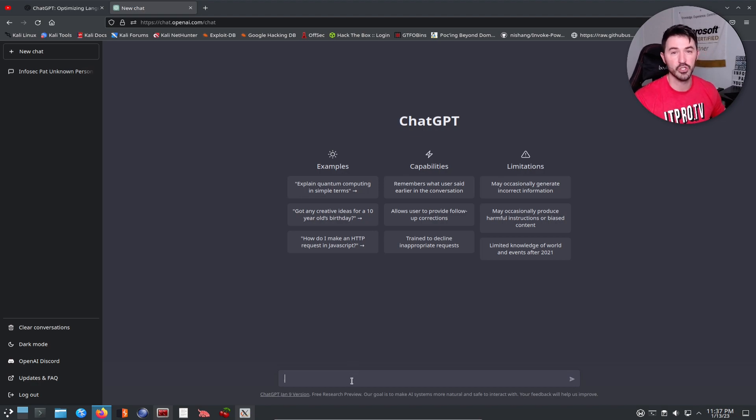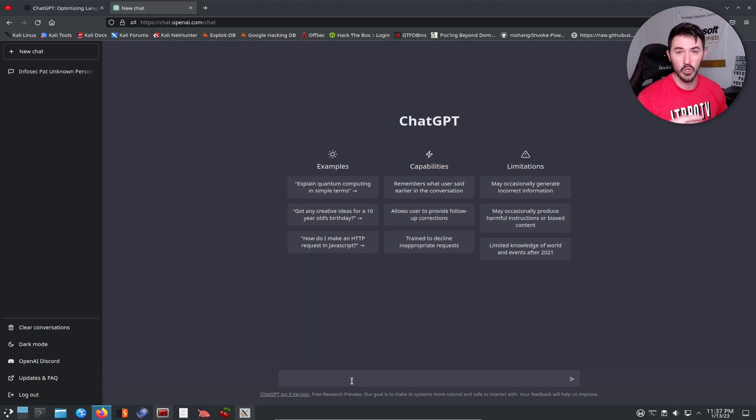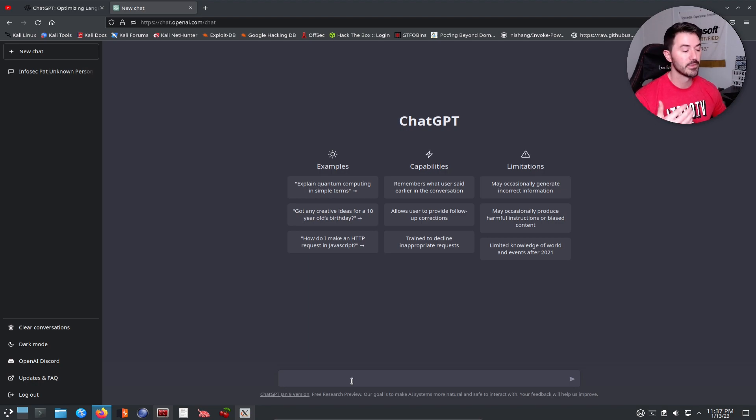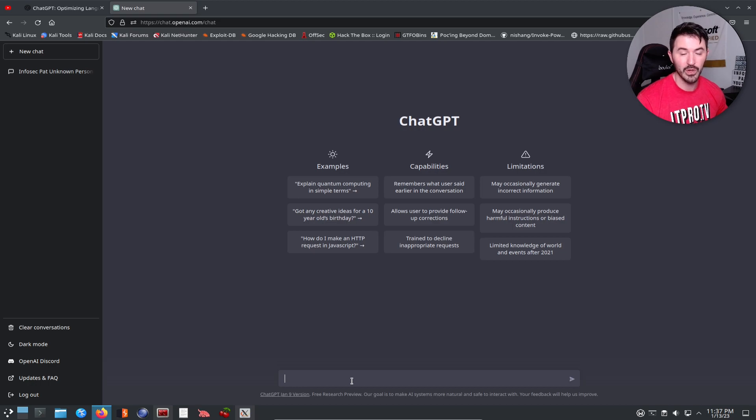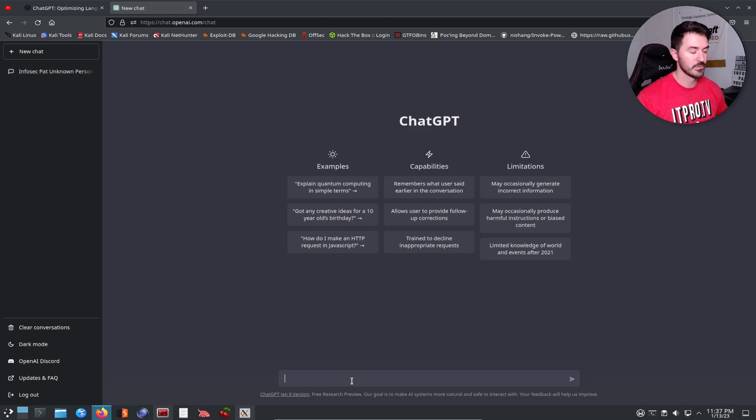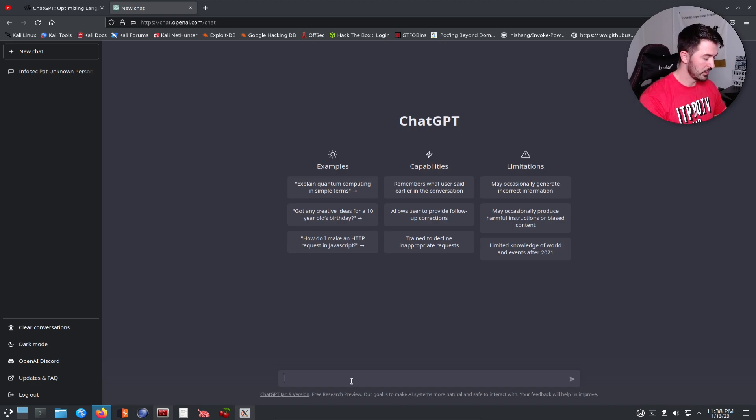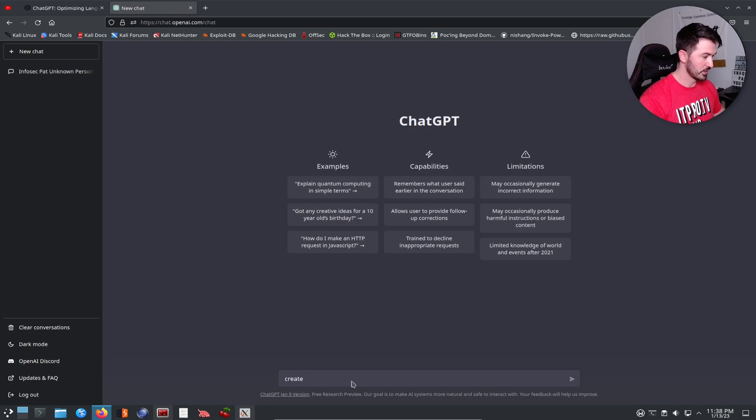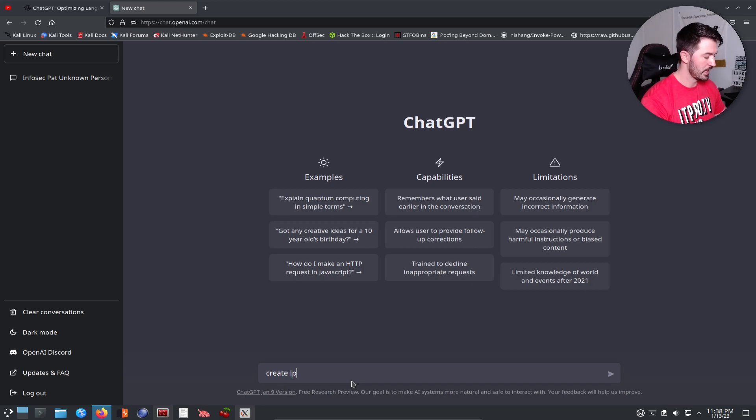Say for example I want to create a Python script. I know a little bit about Python but I'm not a Python developer or scripter, but I can do some basics. Say for example I want to create a basic port scan, just do a TCP scan, you know, do an IP sweep or whatever, just something super simple. Let's go ahead and ask the chat: create IP scanner with Python.